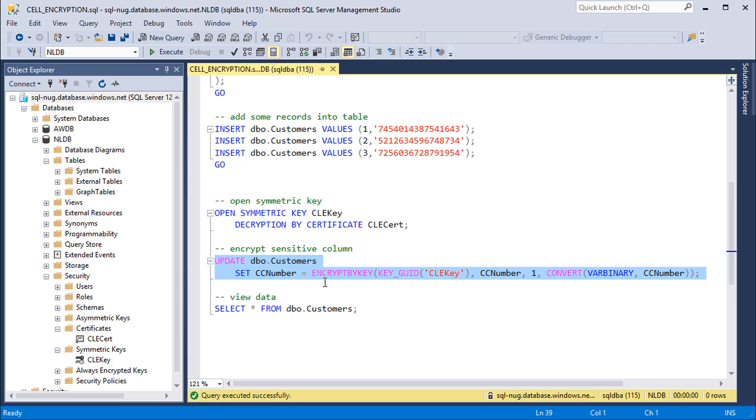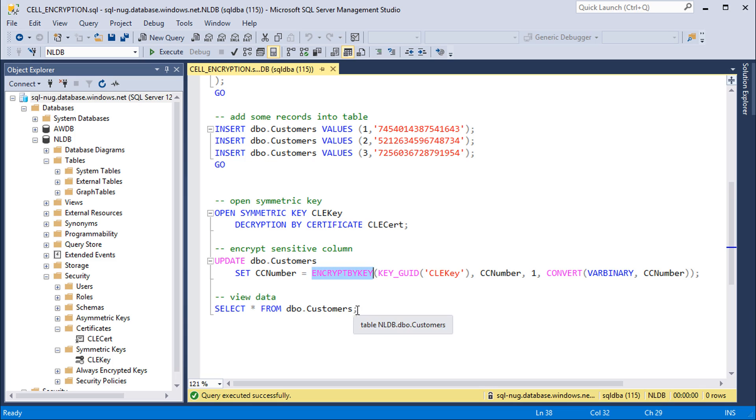So this is one of the pain points here with cell level encryption. You need to run the encrypt by key function whenever you're encrypting data, and then when you're pulling data out of these tables you need to run the decrypt by key function. So it's a dependency that you'll need to wrap into your data access layer, which is one of the biggest reasons why always encrypted is a superior technology. We don't need to muddy up all of our code with encrypt and decrypt functions.